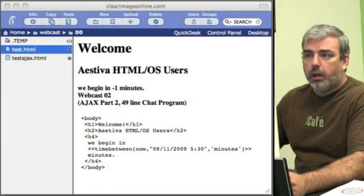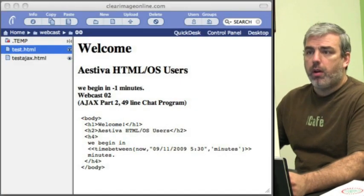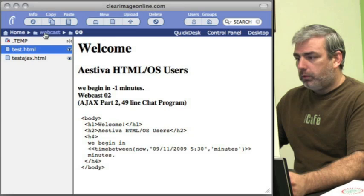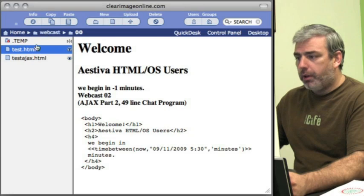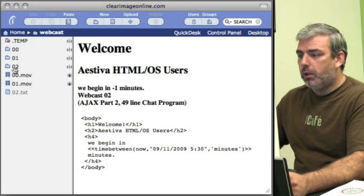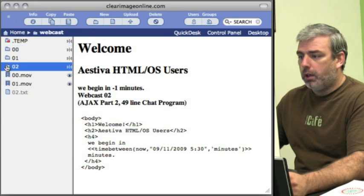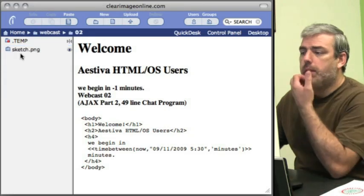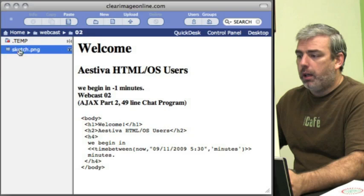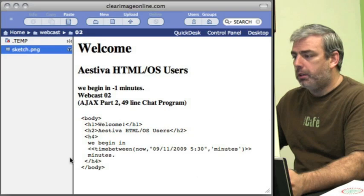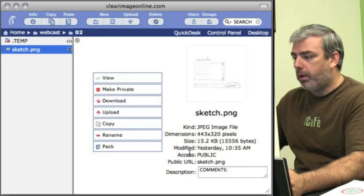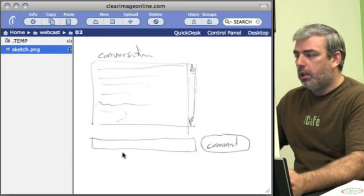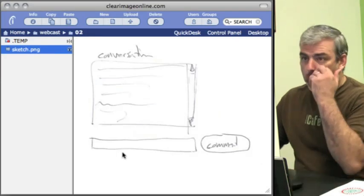Let's get started. I've created a folder over here, O2, for our webcast. In it I have a sketch of what we're going to try to accomplish.